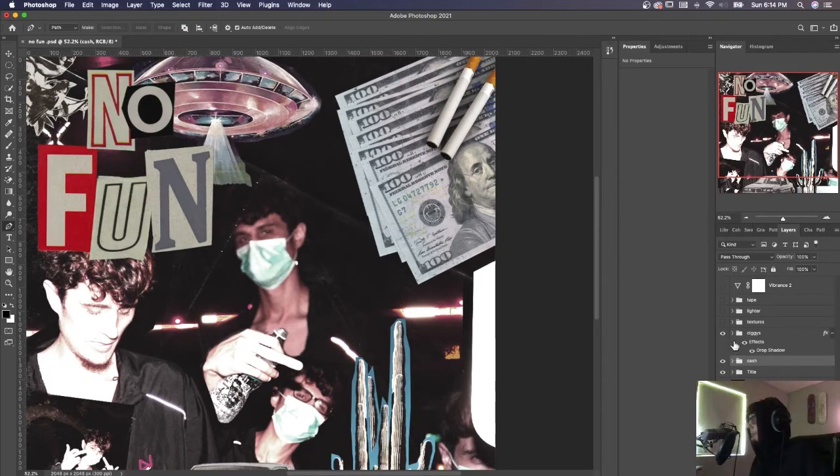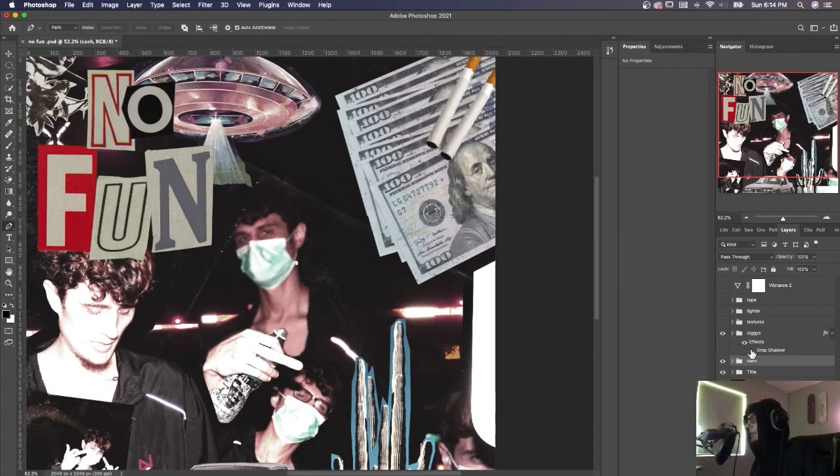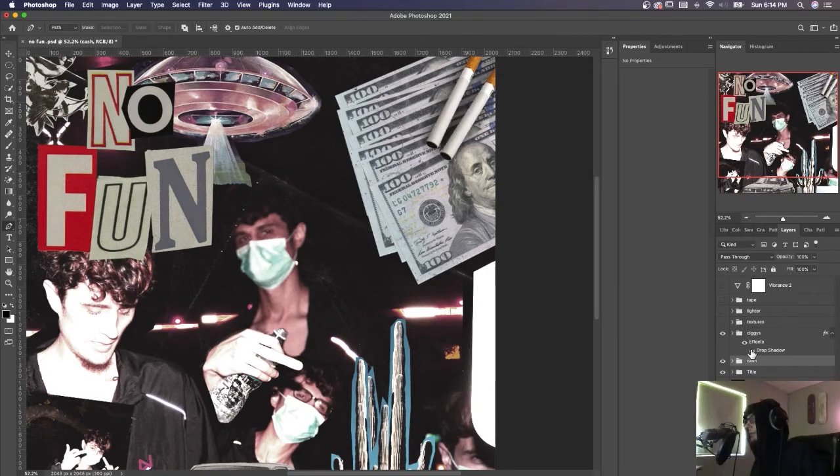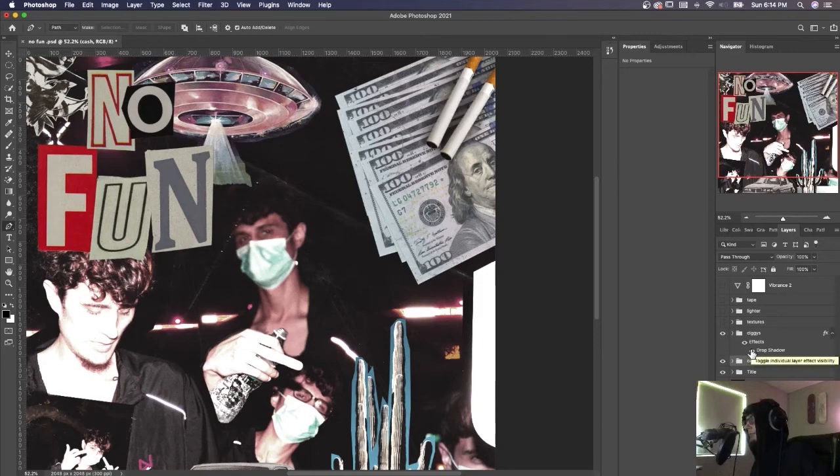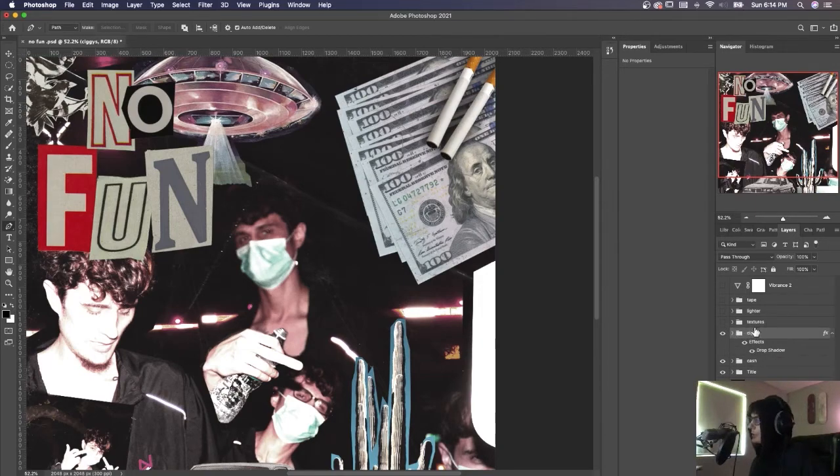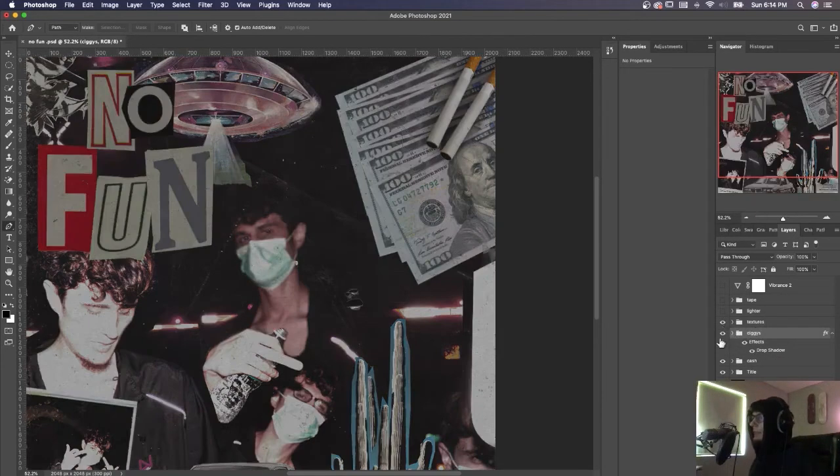Place them. The cigarettes do have a drop shadow actually. You can see that with and without. And you know, just play with stuff. Now finally we got what makes the image, which is the textures as a whole.